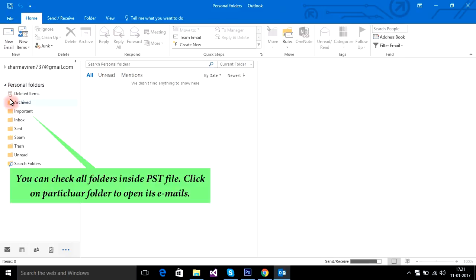You can check all folders inside the PST file. Click on a particular folder to open its emails.